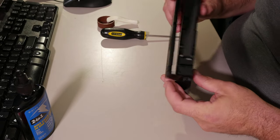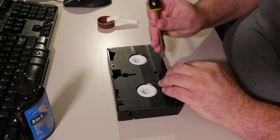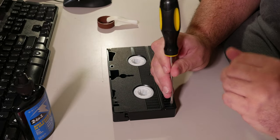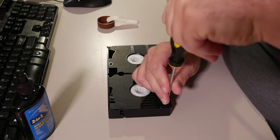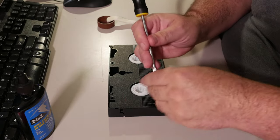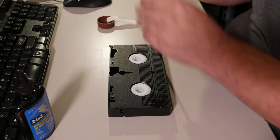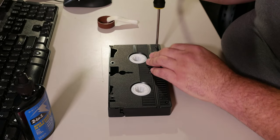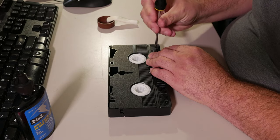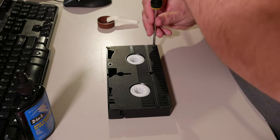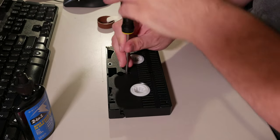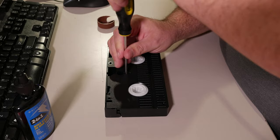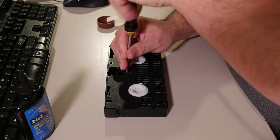So this tape has five screws. All of them generally have five screws. Most of them, the five screws are the same length. However, I just opened a Fuji tape where the bottom three were shorter than the top two. So watch the screw lengths, as sometimes they may be different.